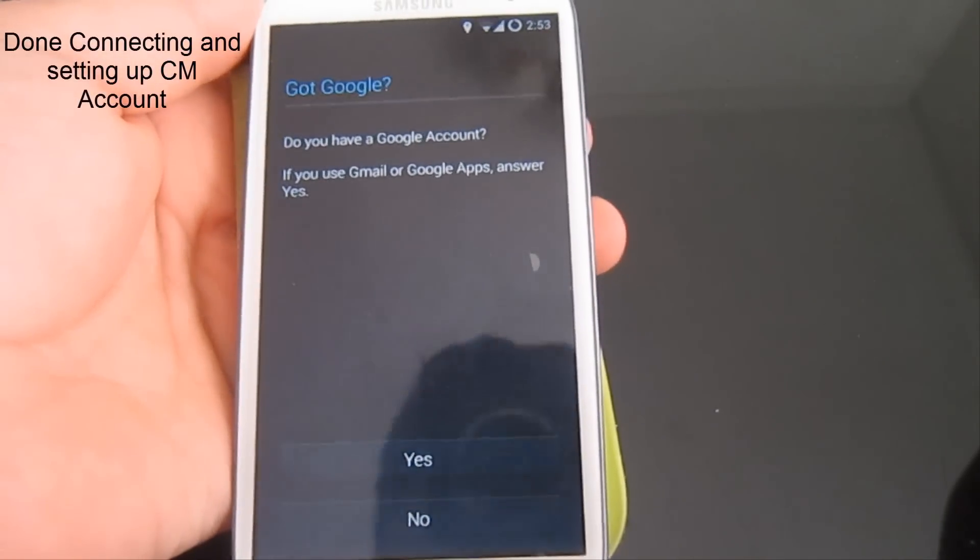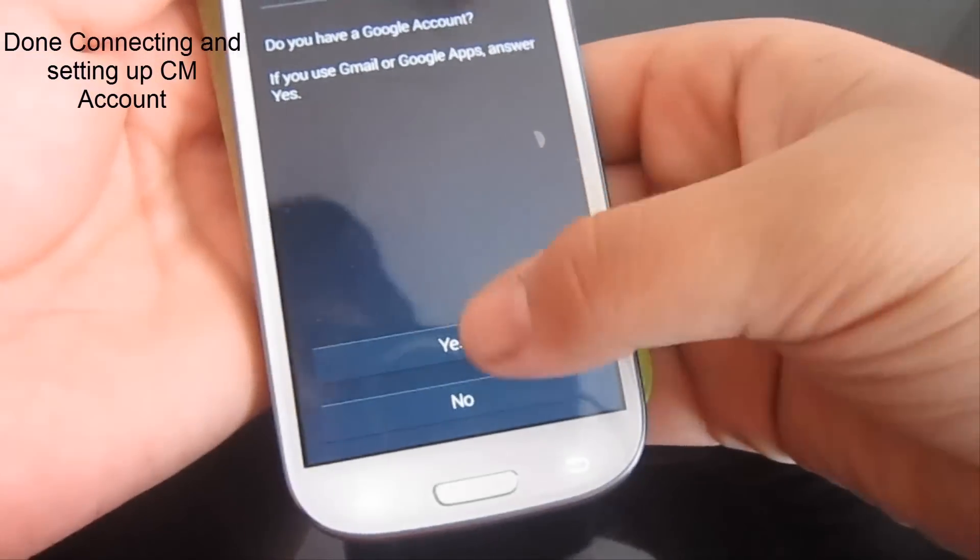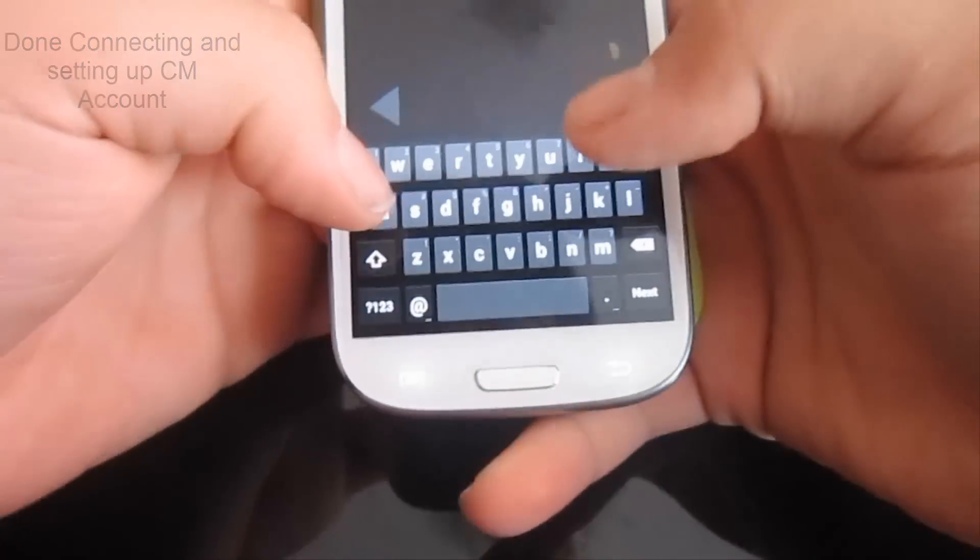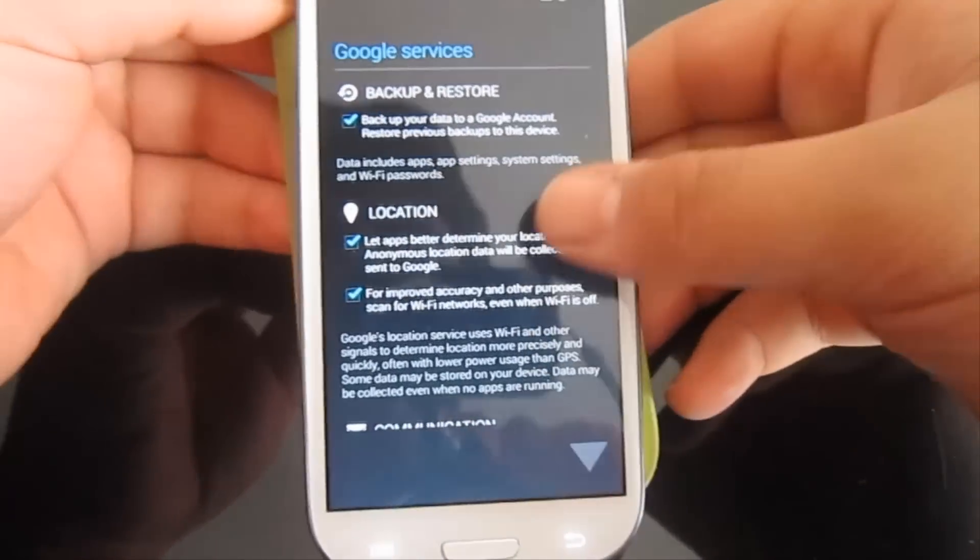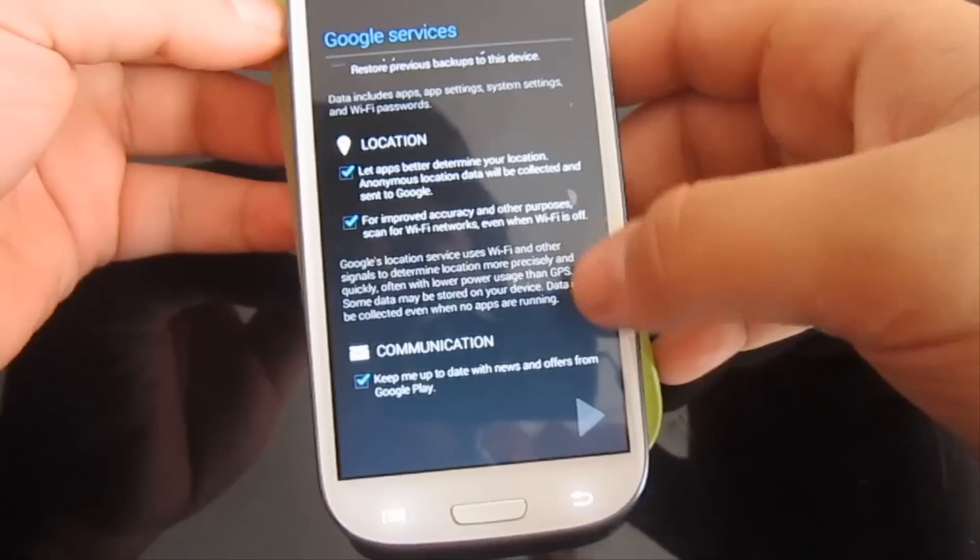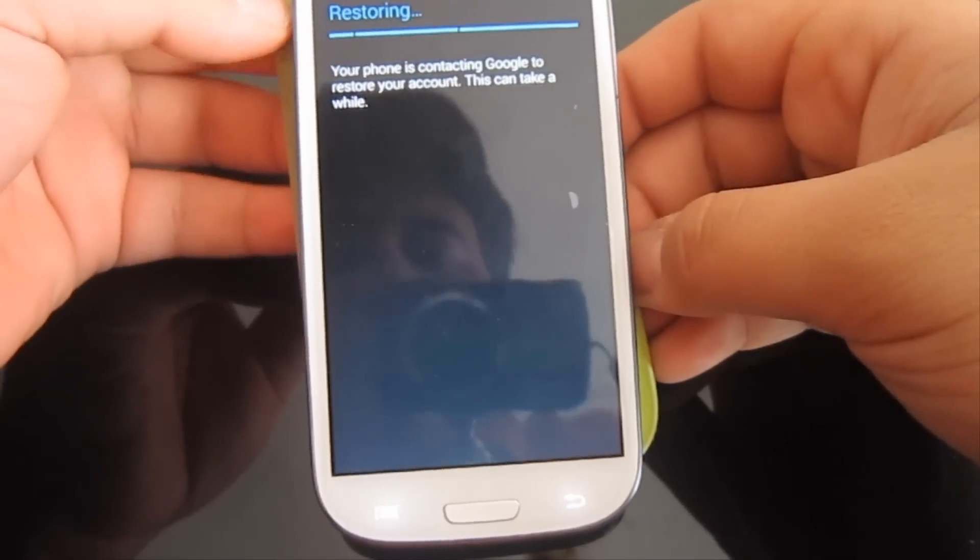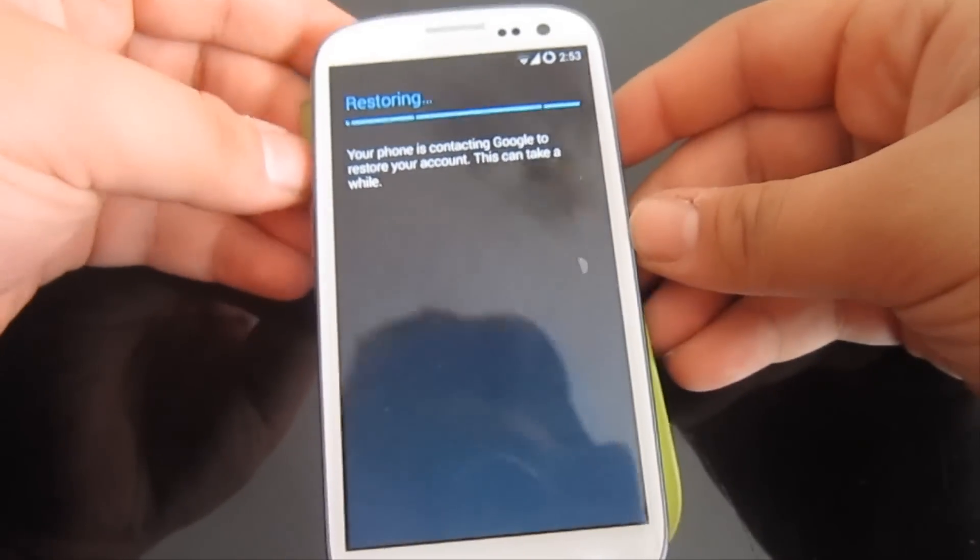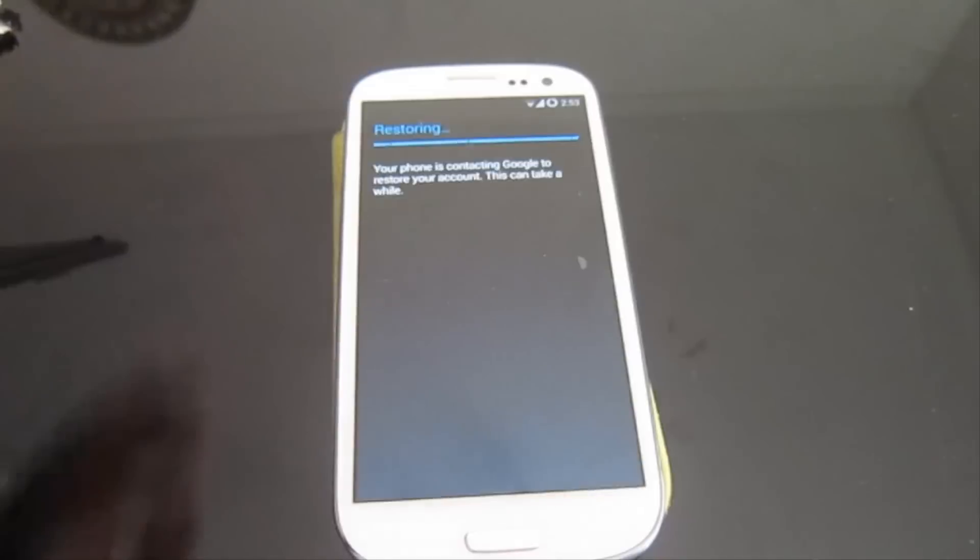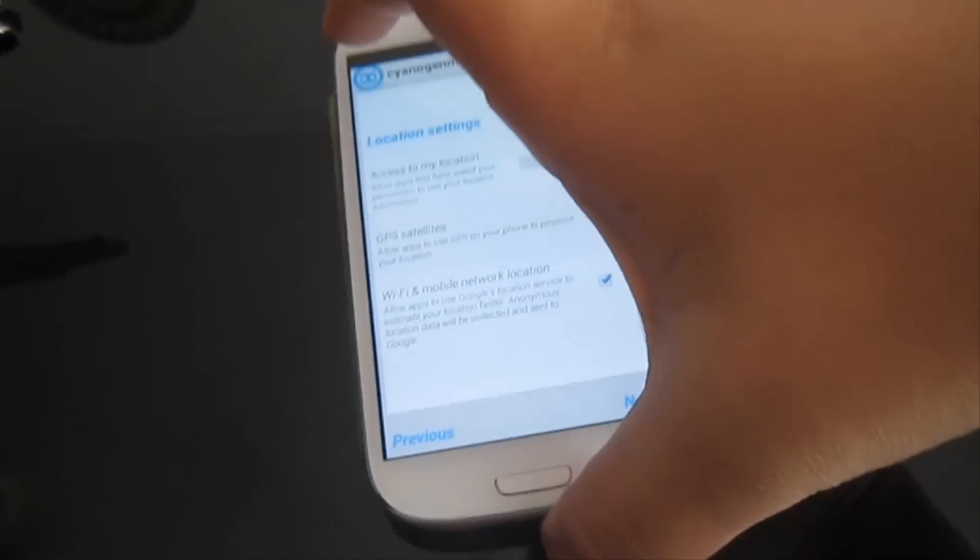I just logged into my CM11 account. Now it's time for Google. Just let me log in. It's signing in. Backup, restore location, communication. Next. Restoring now. It's going to probably restore my contacts, my previous stuff, and also my apps. Let's wait.